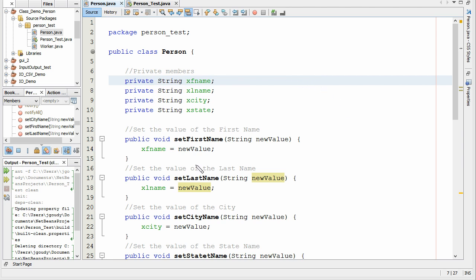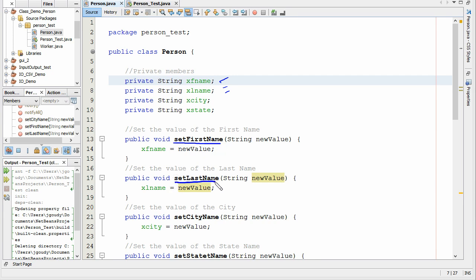So how do we get the values for those variables? We basically set up a function to do that. We're going to set up a function called setFirstName. This is going to be called from the main program. The main program is going to set the first name, the last name, and the city name. That's why we use the word set in the description of these functions.